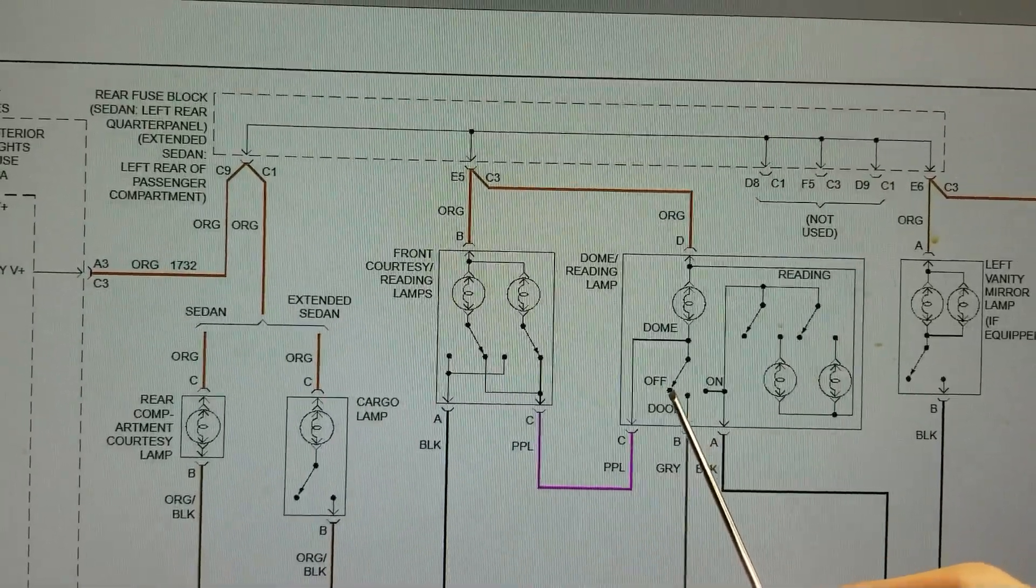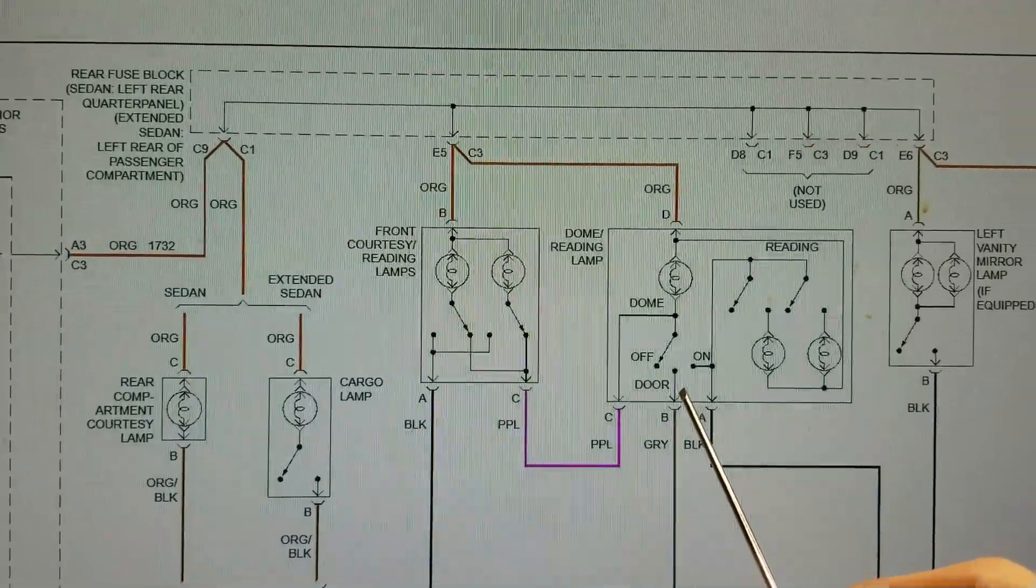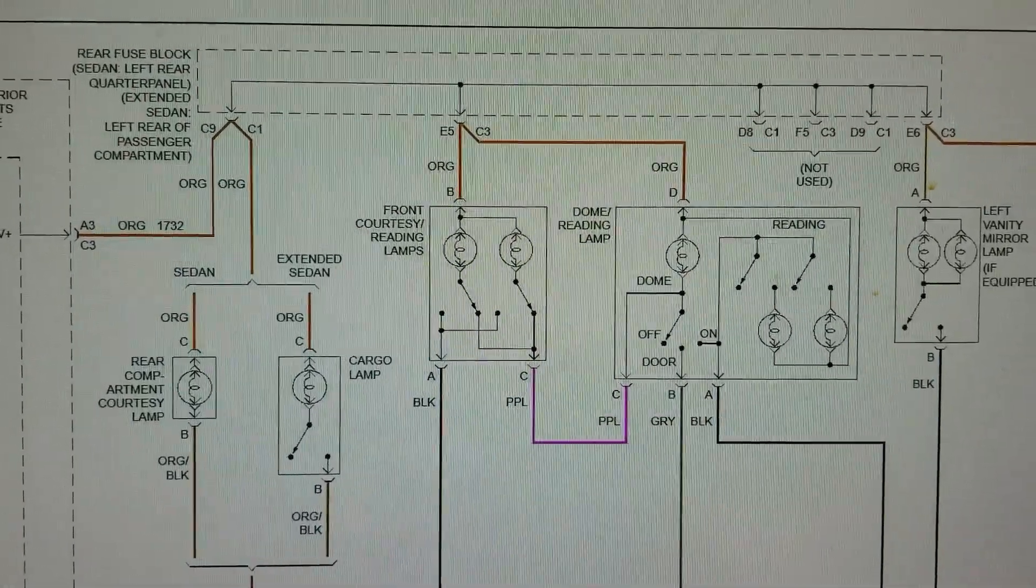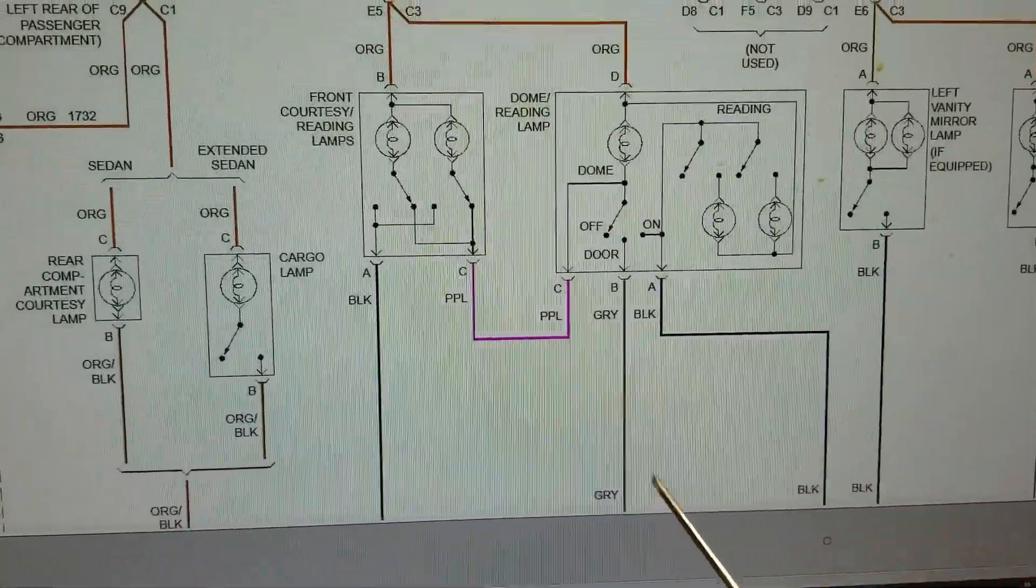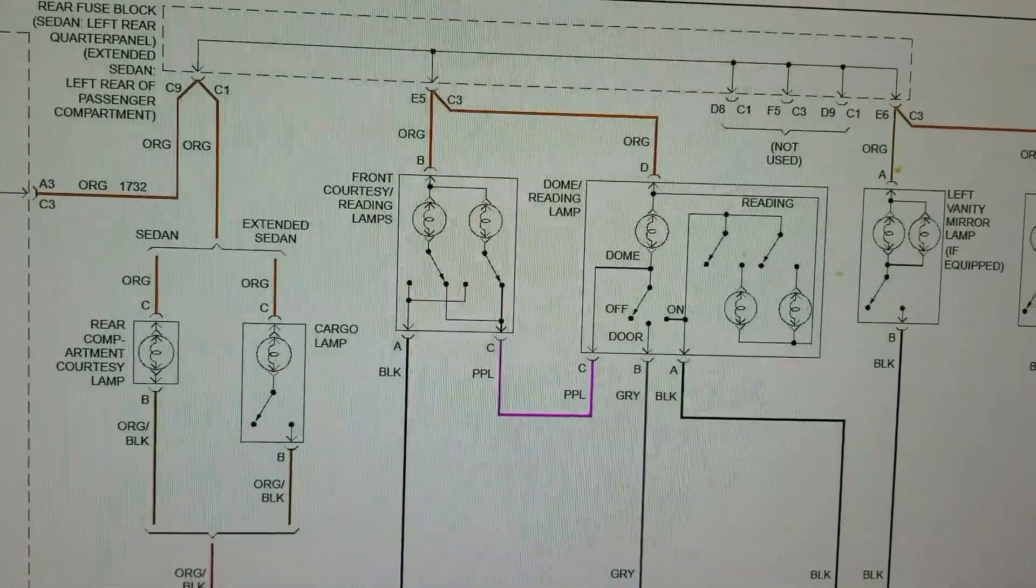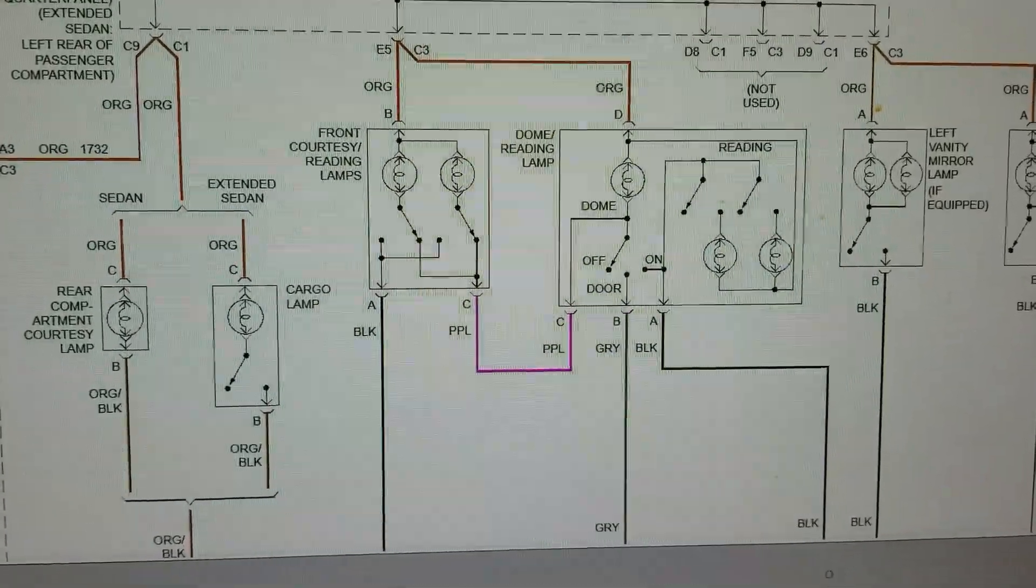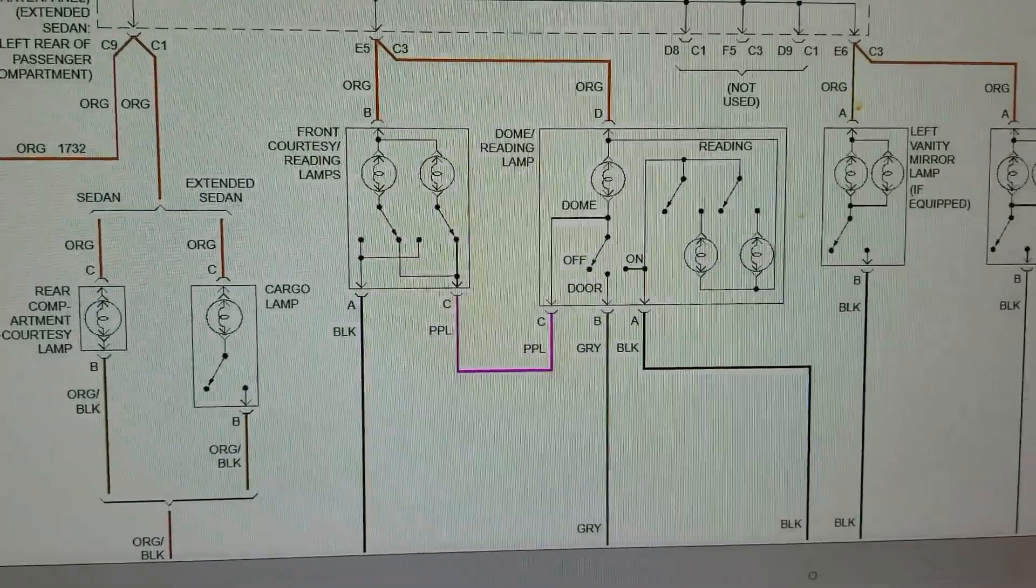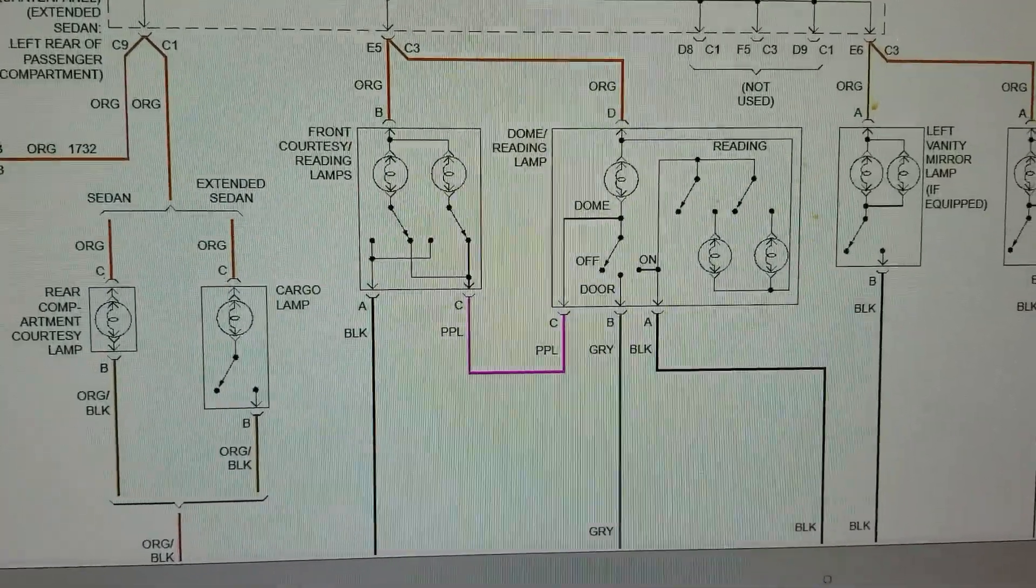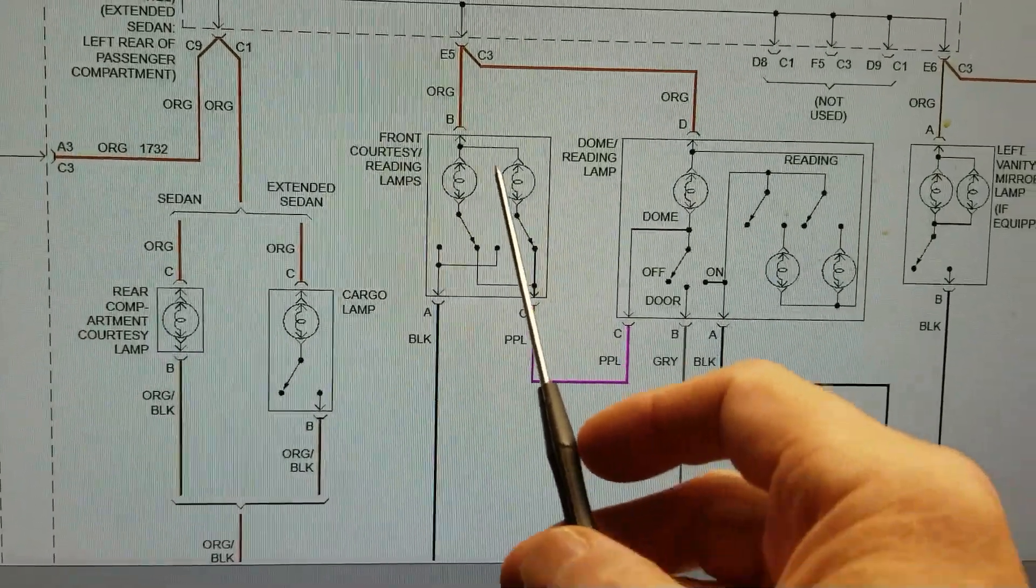What happens is when you open the door, the car computer through this gray wire will connect the light to ground. And it also does the theater lighting where it will dim after you close the door. It gives you like 30 seconds, and then it starts dimming.